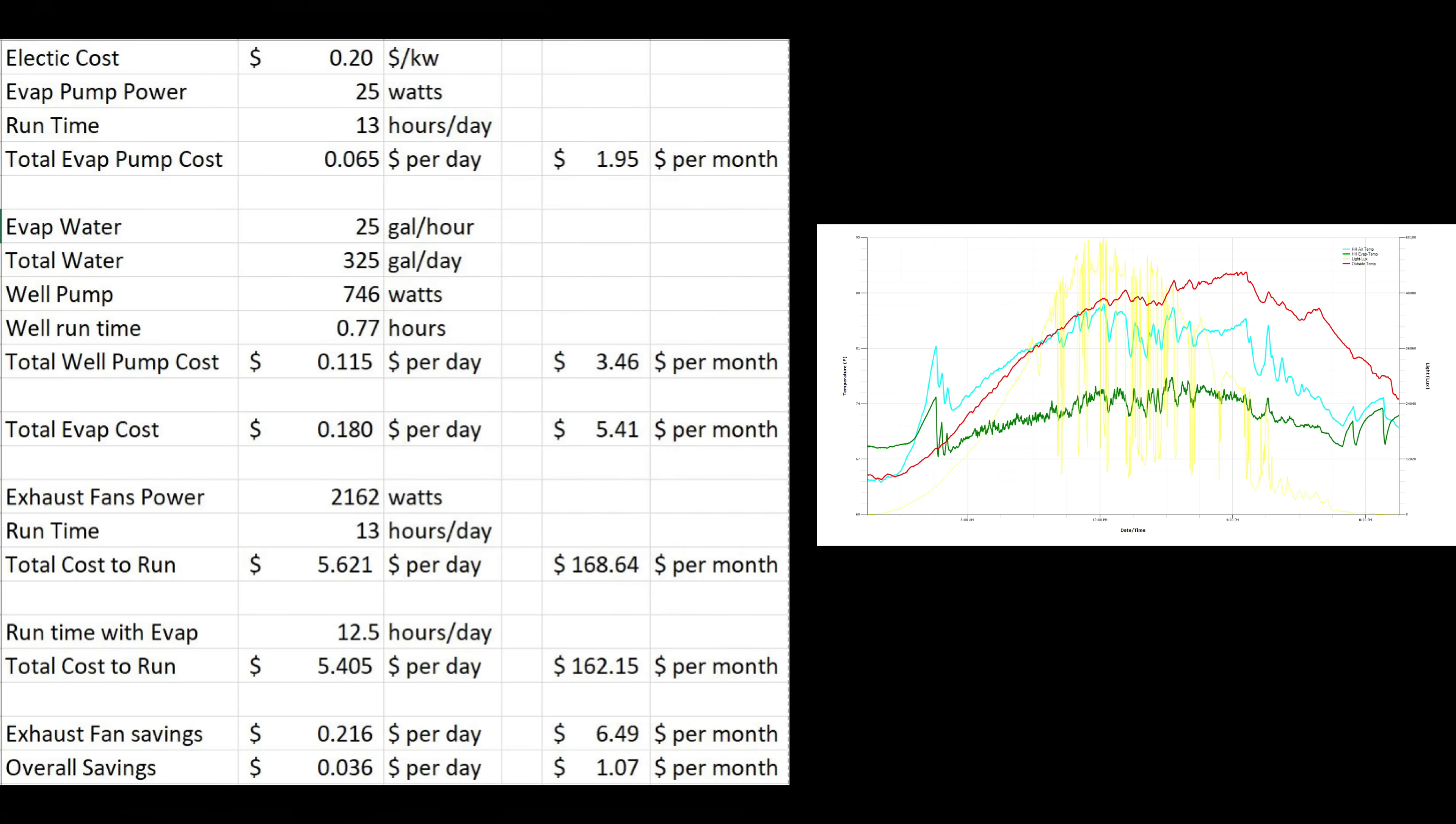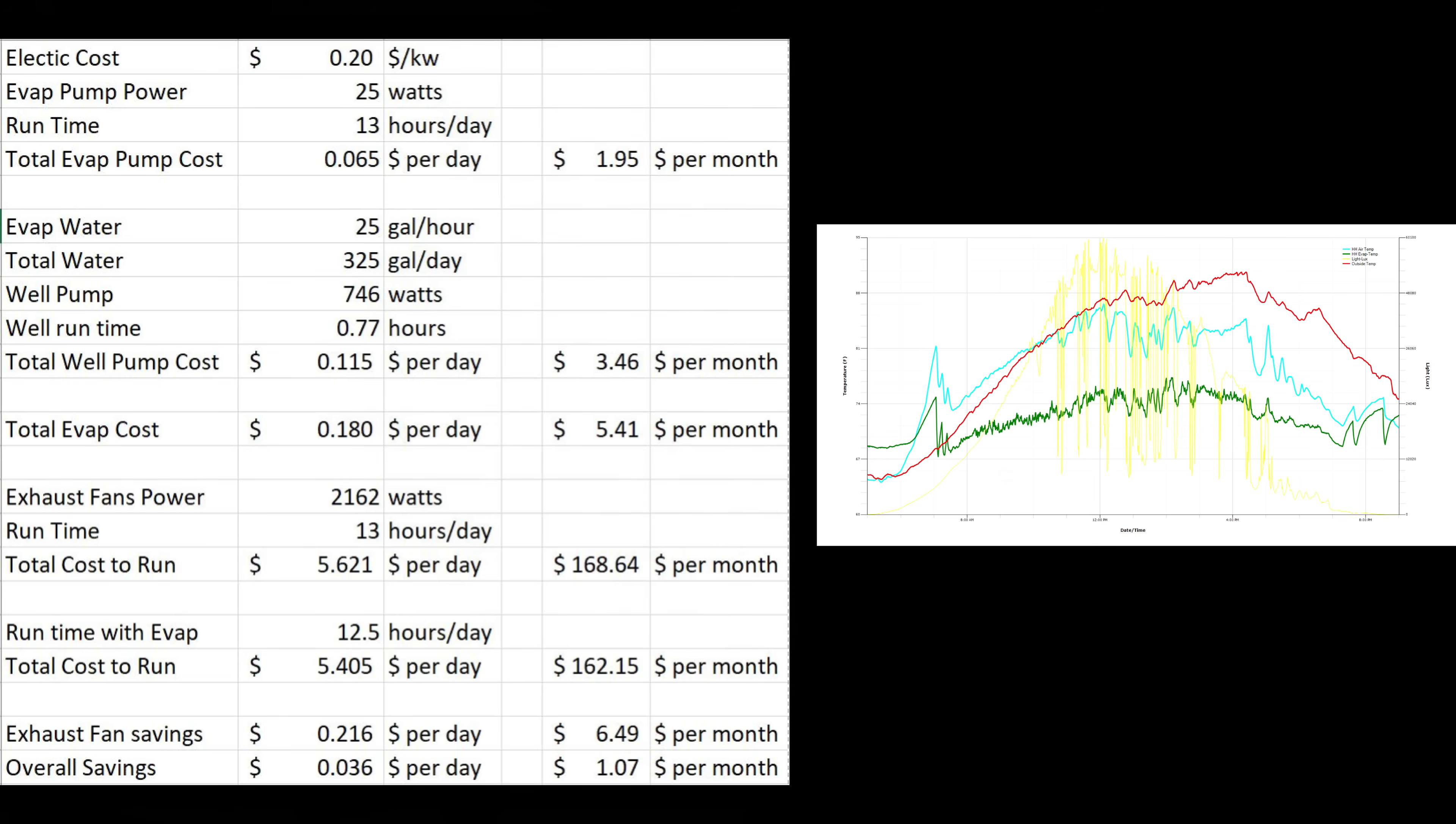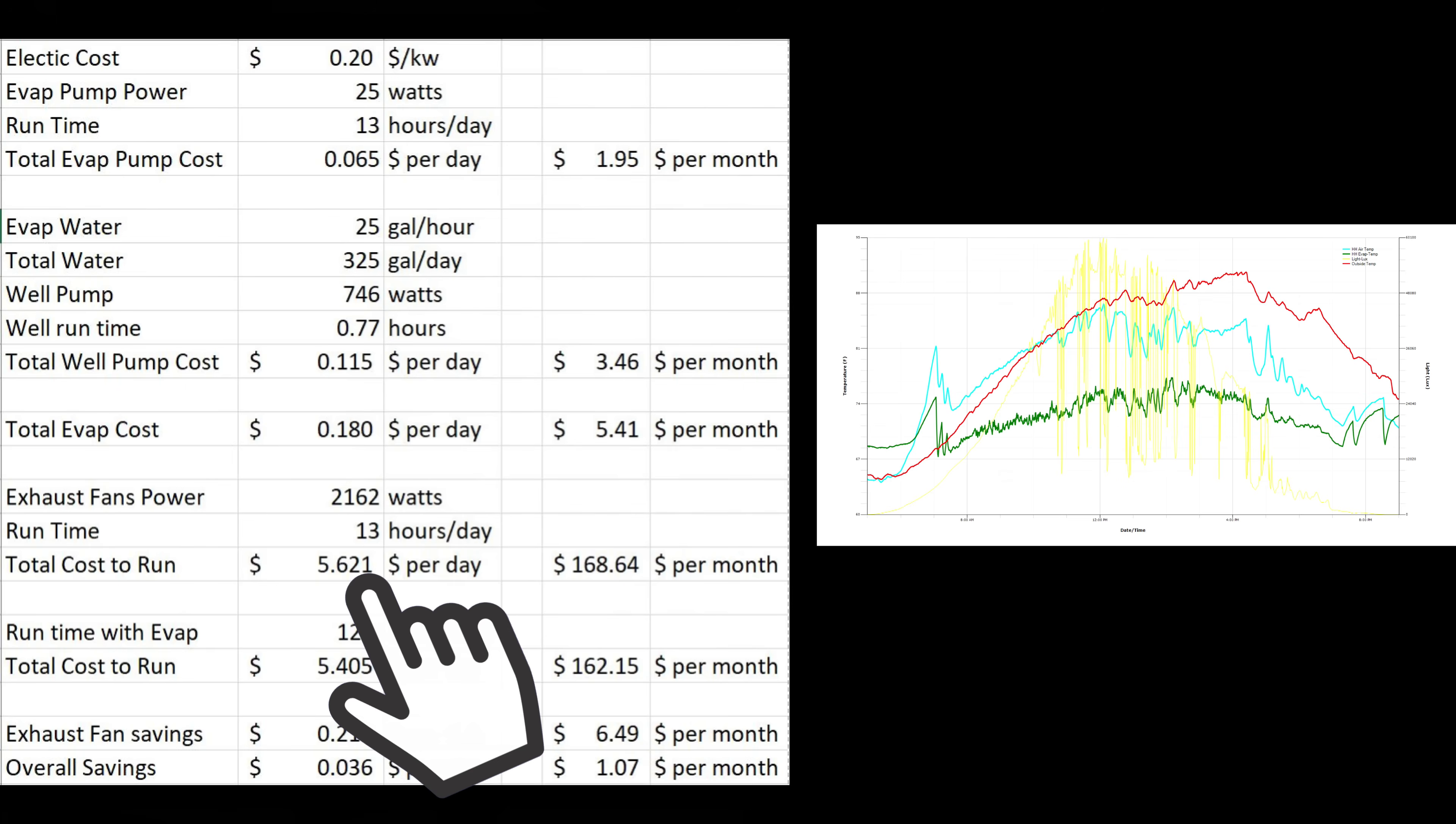Now the exhaust fans, that's sort of a weird area. They do run all day long. Whether I had the cooler installed or not, they're going to be running. The cost to run those comes to be $5.62 per day. The monthly cost is $168 to run those, and that is about in line with what my electric bills are every month for this greenhouse.